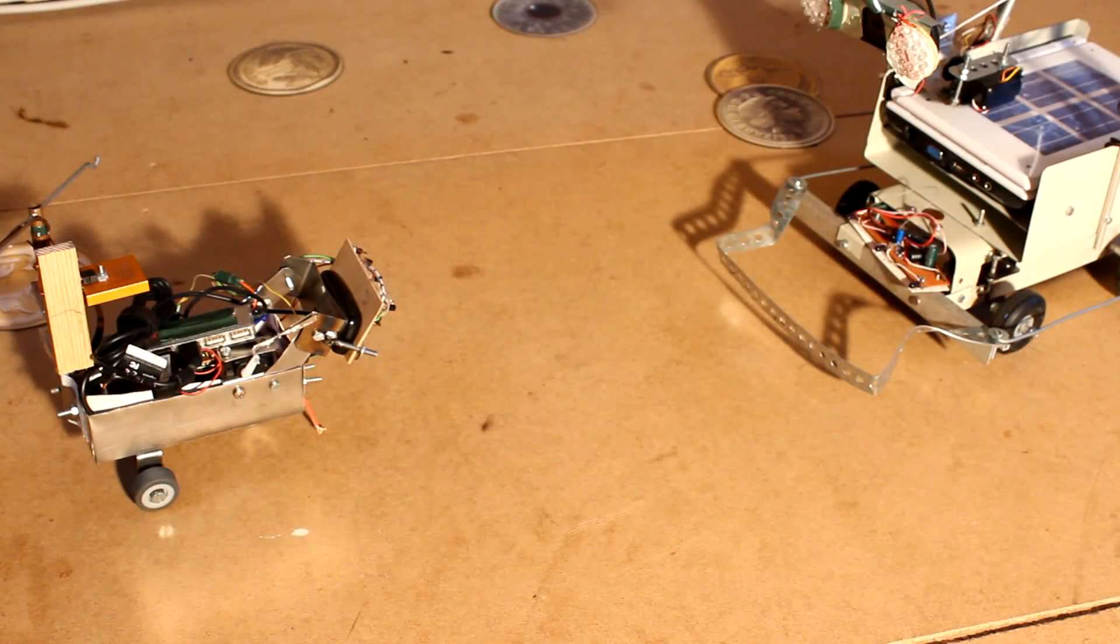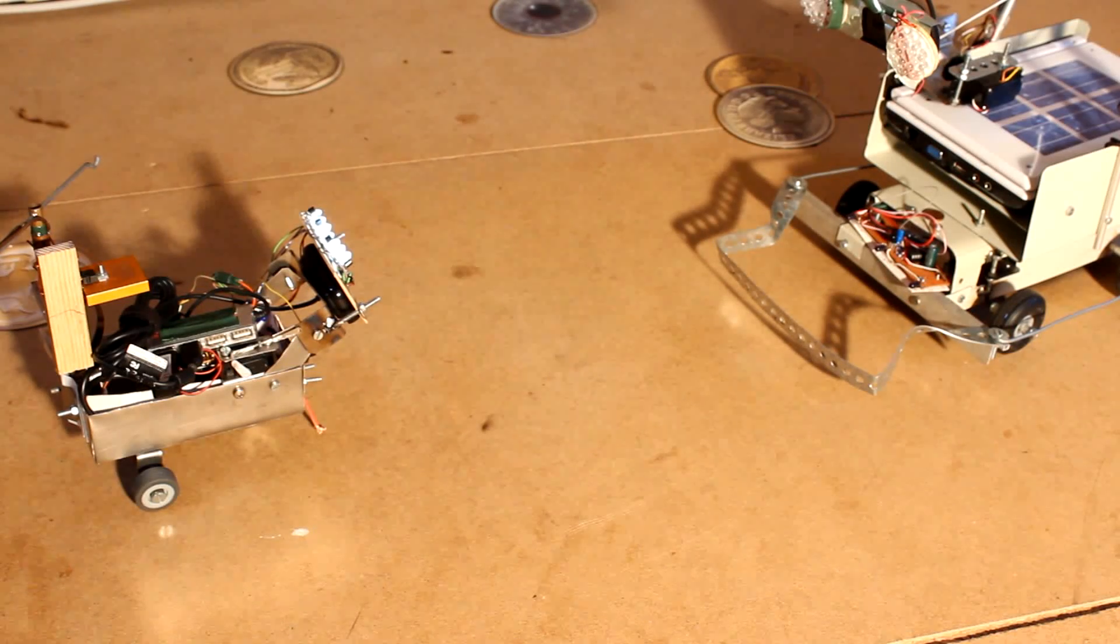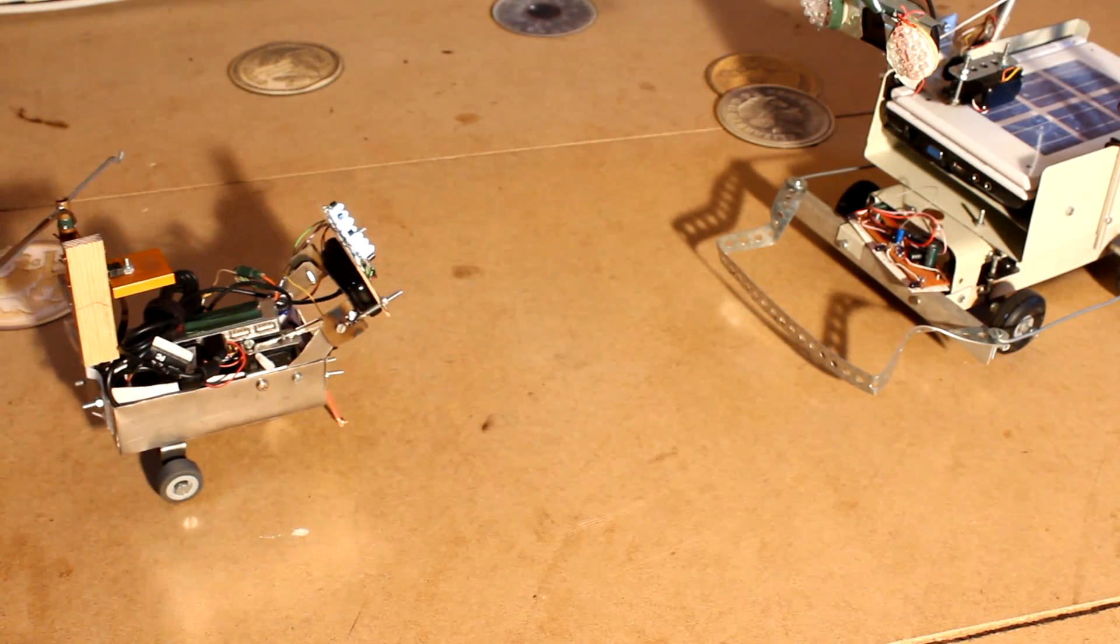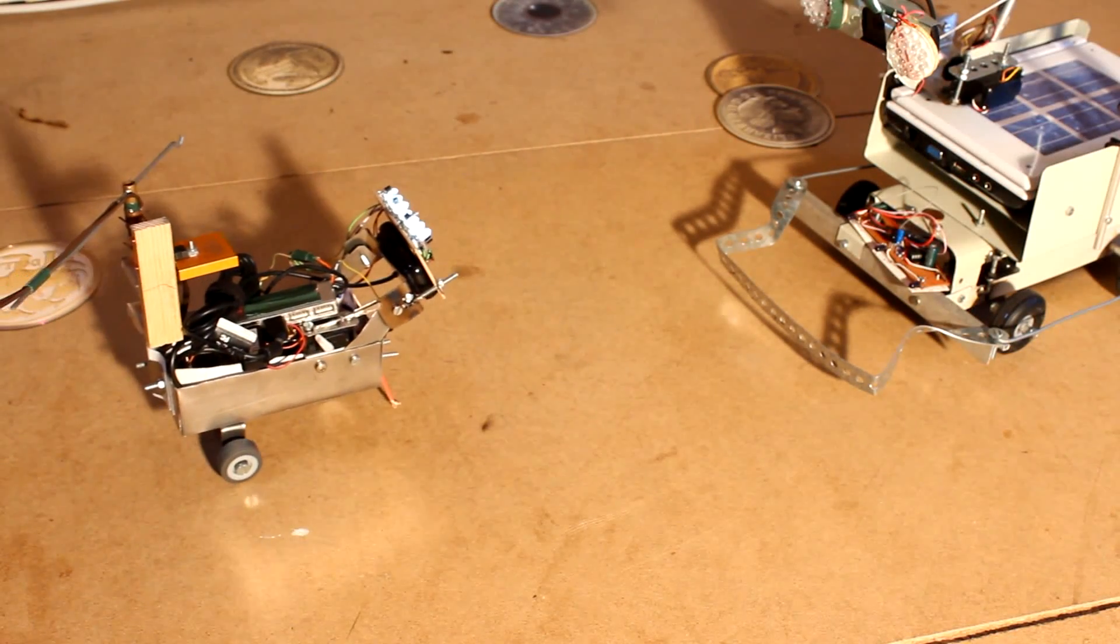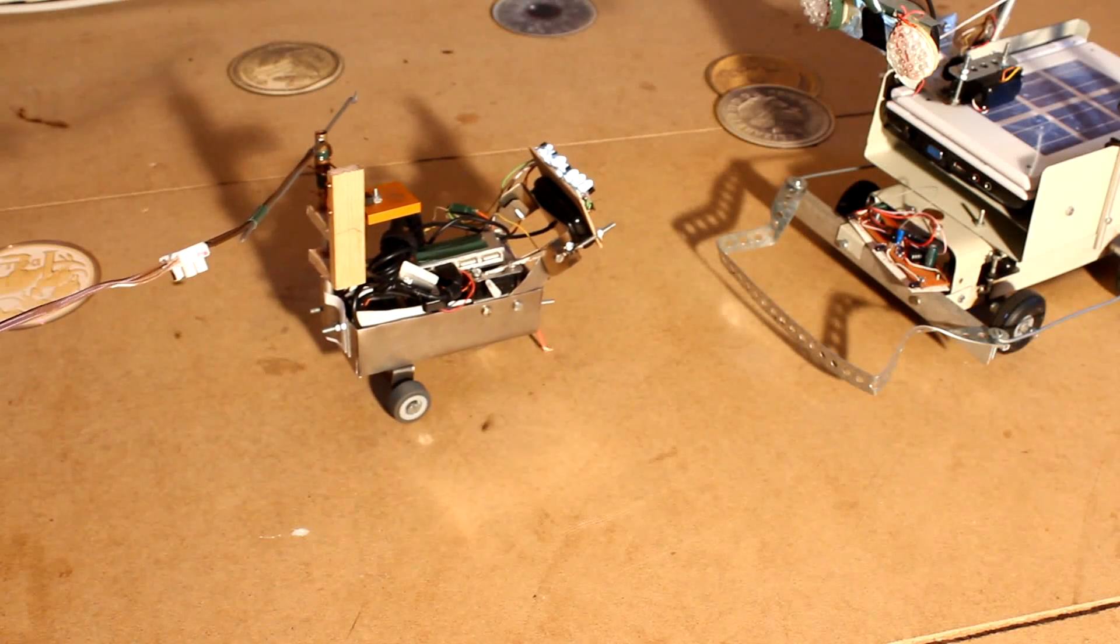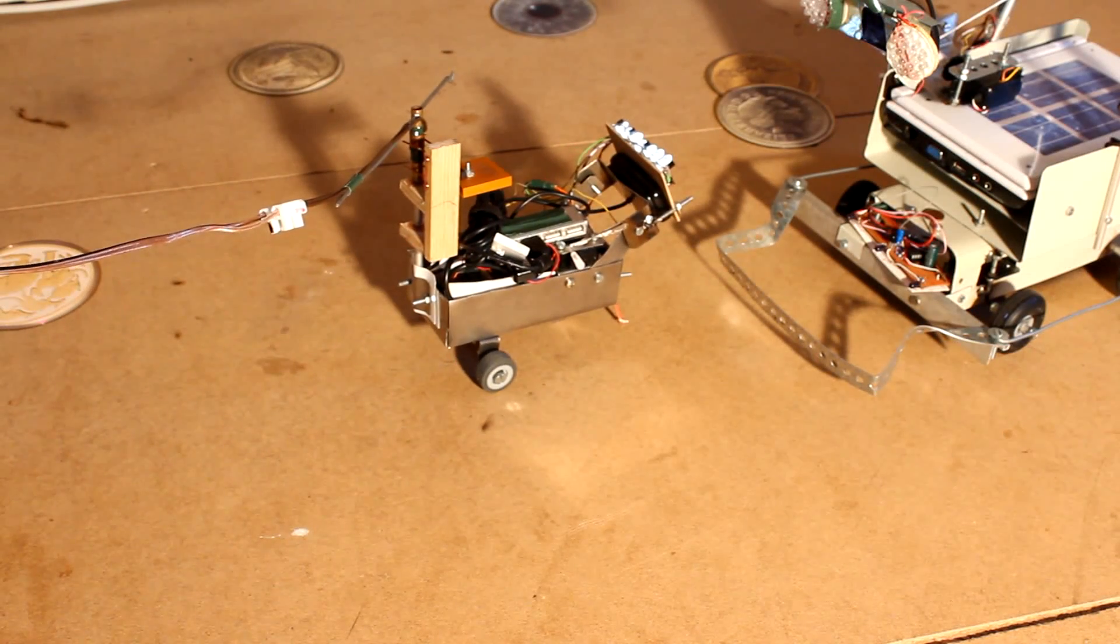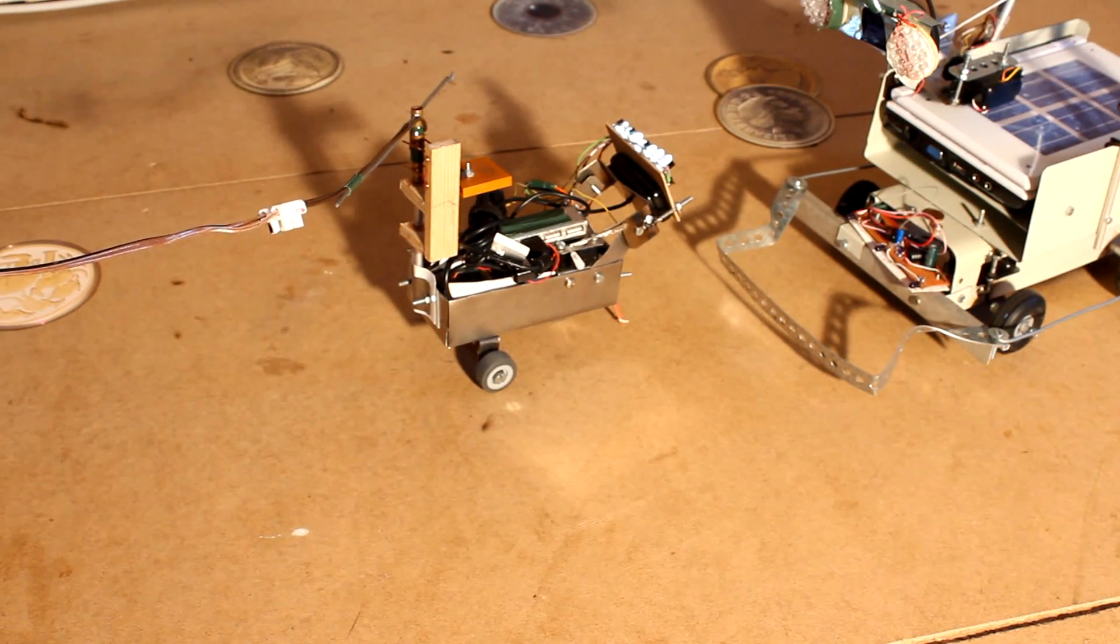I have built a camera equipped robot, which can be controlled via internet with my Raspberry Pi, so you can drive around my Robo Spatium. Try it out!